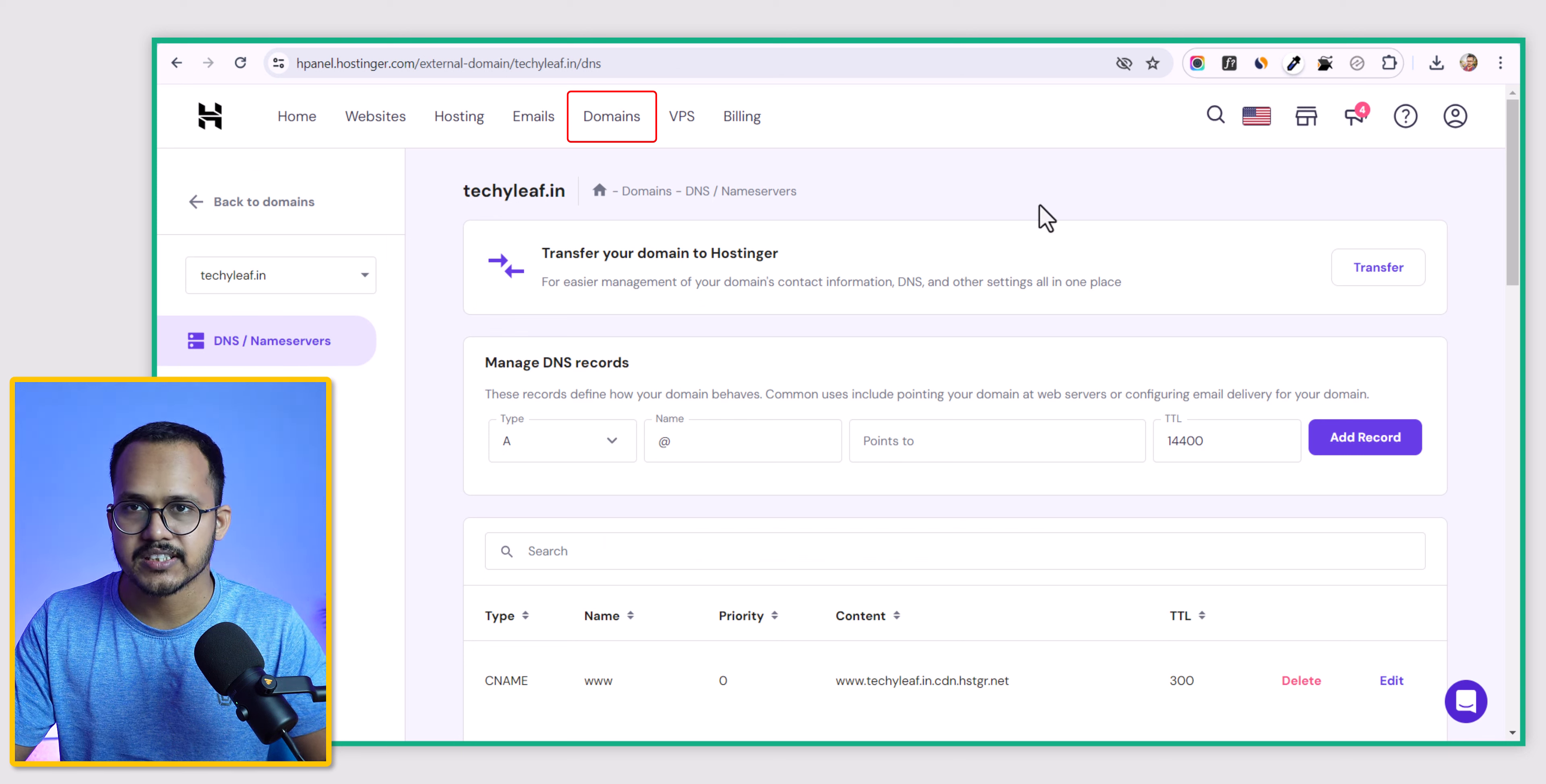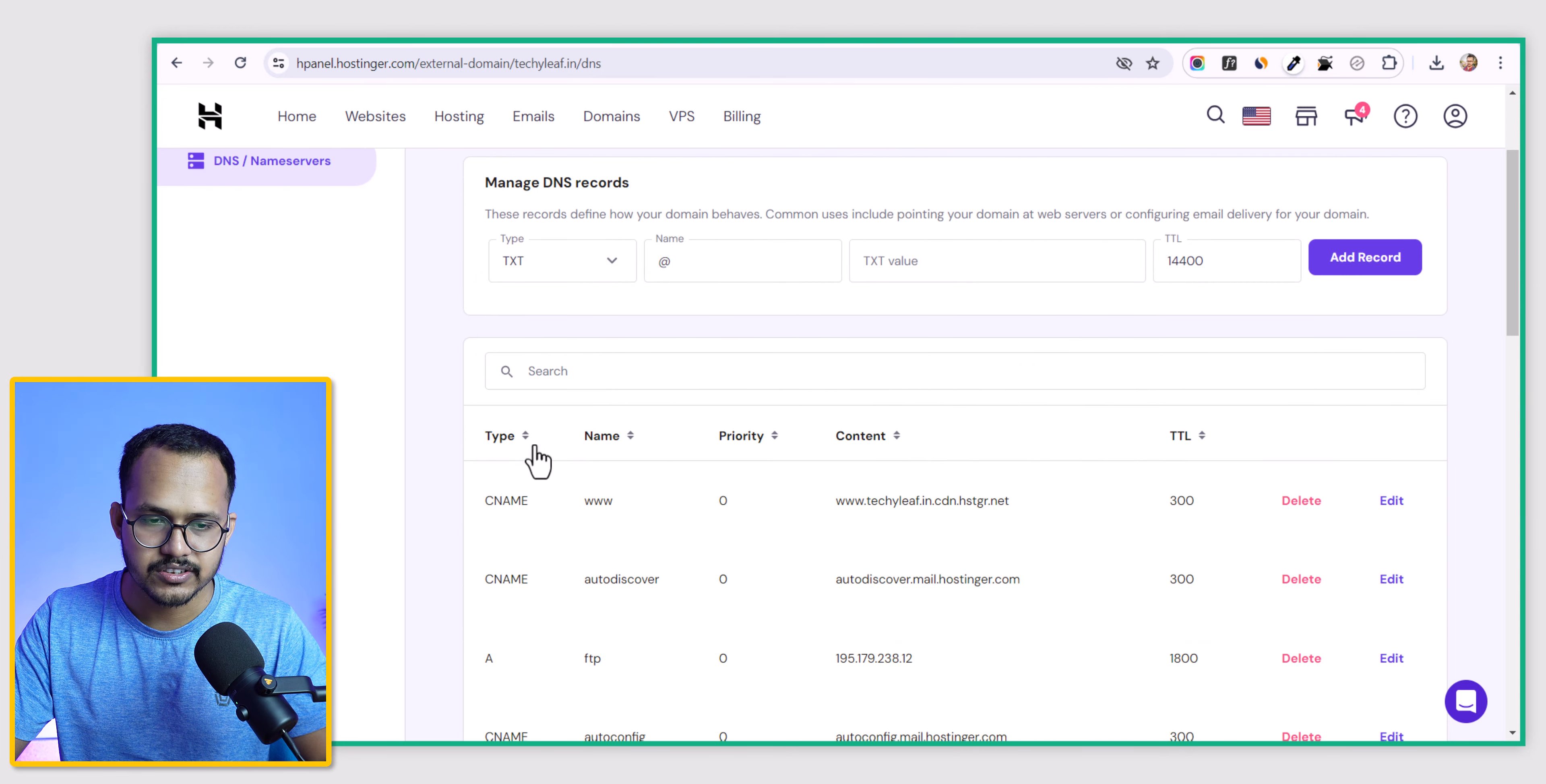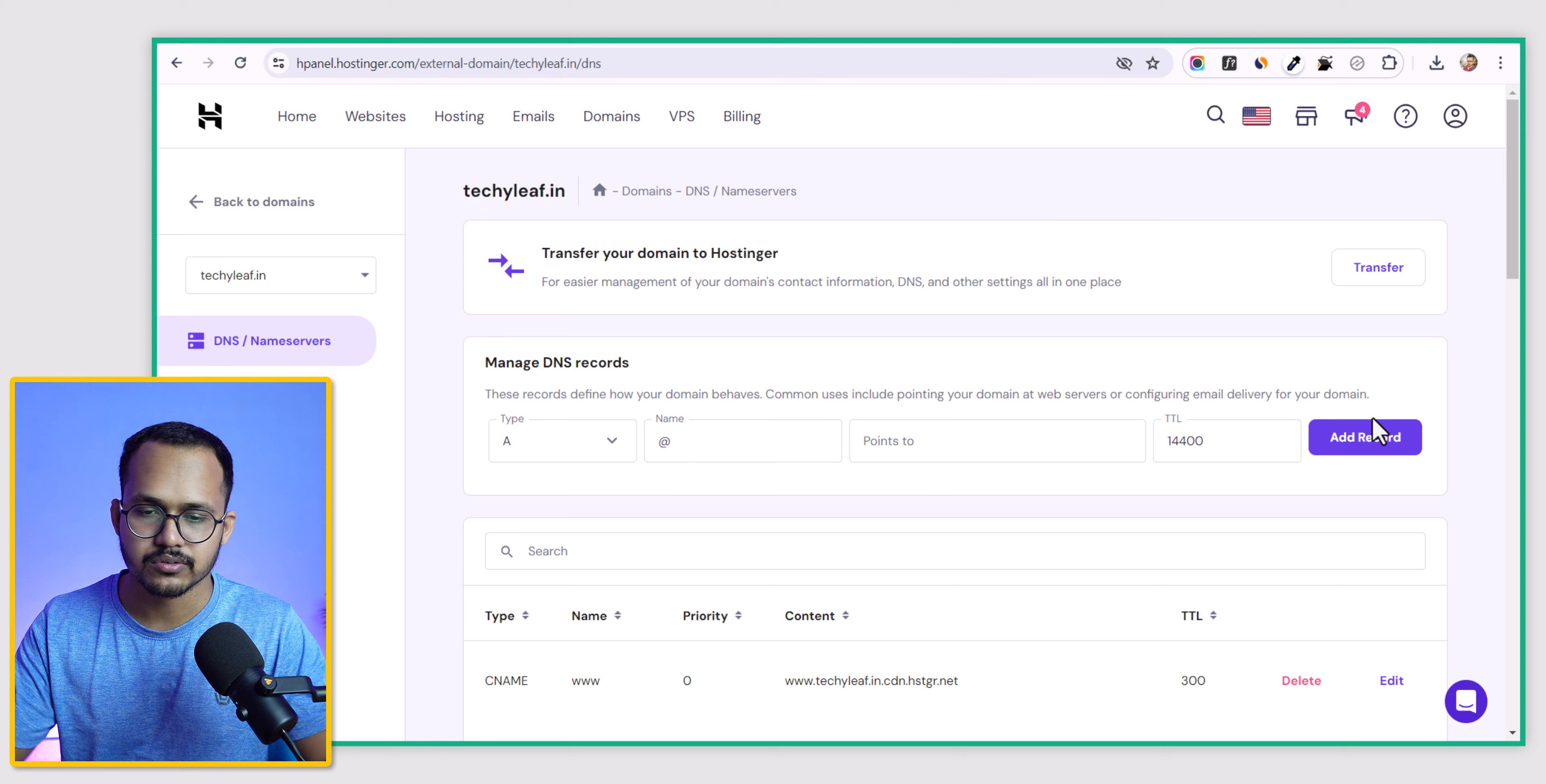The process is the same for all domain registrars. In Hostinger, go to domains and click on DNS management. I will switch to the TXT record here, paste that TXT code and click on add records. That's it. You have successfully added the TXT record on your domain.